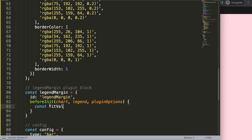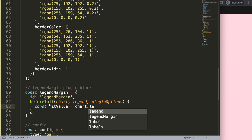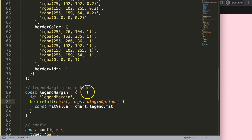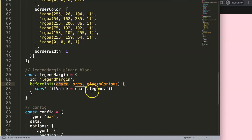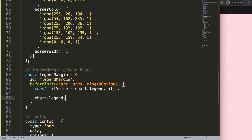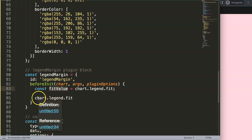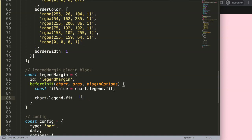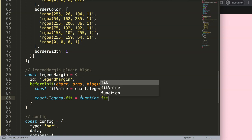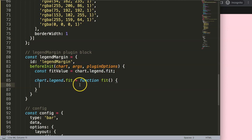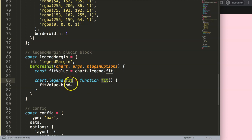Inside beforeInit we destructure chart, legend, and pluginOptions from the arguments. We store the original chart.legend.fit in a constant called fitValue. We then override chart.legend.fit with a new function. We use .bind() bound to chart.legend so 'this' keeps the correct reference — we can't call it directly as that causes a reference error.